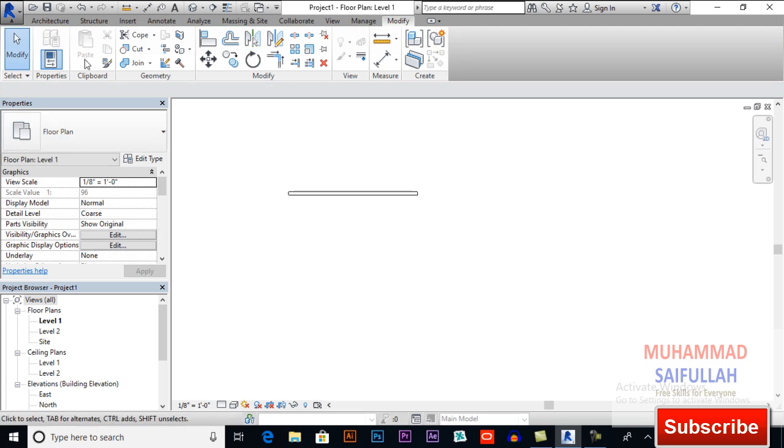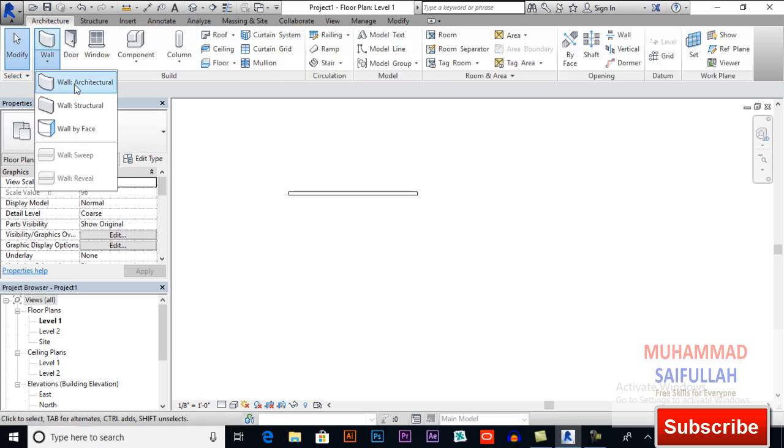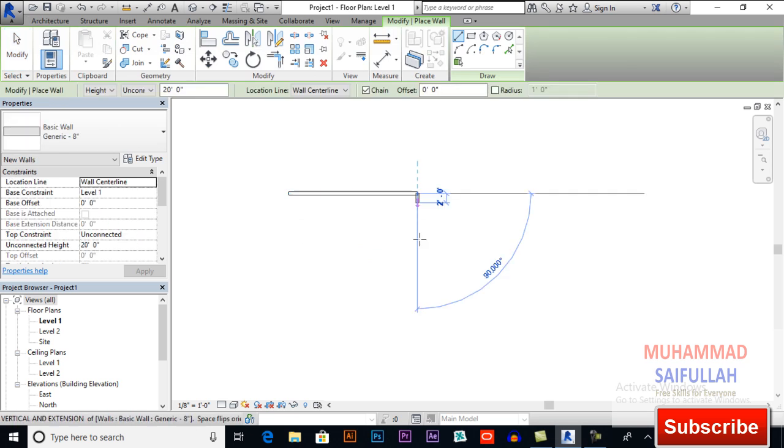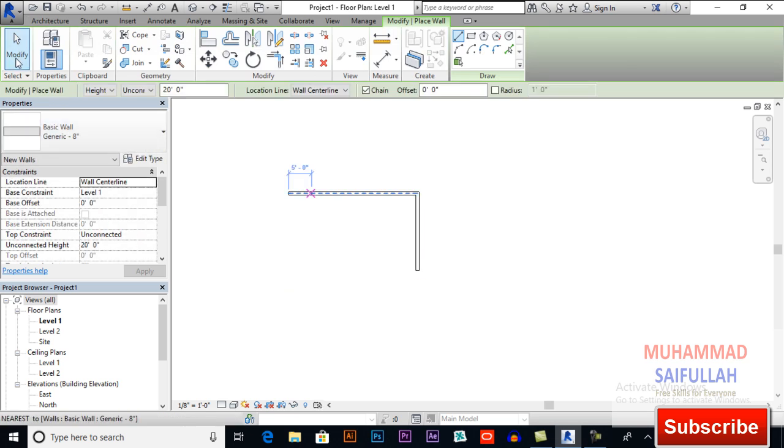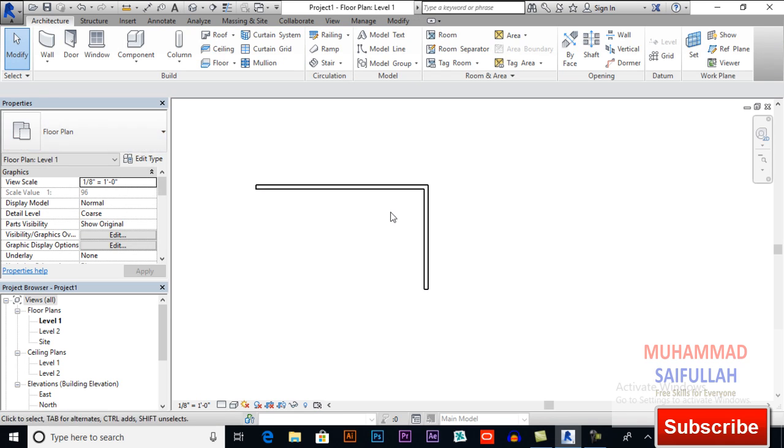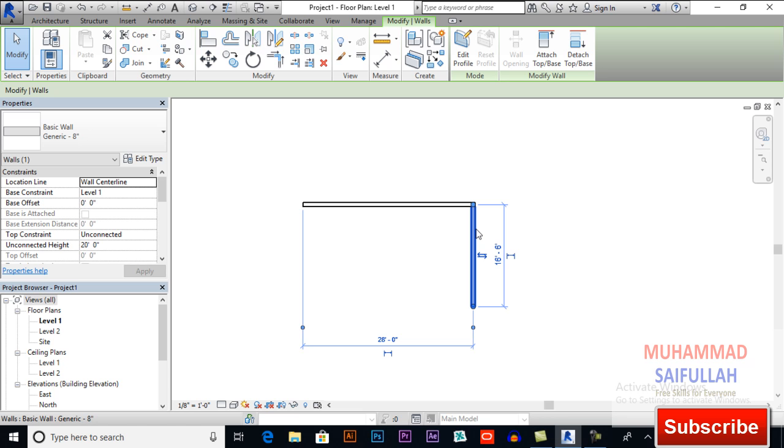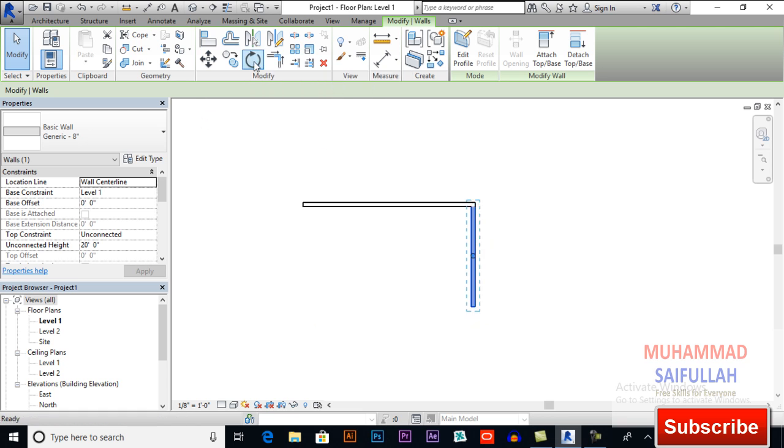We have two objects here. Now I will select this object and will apply rotate, and the shortcut is R-O.